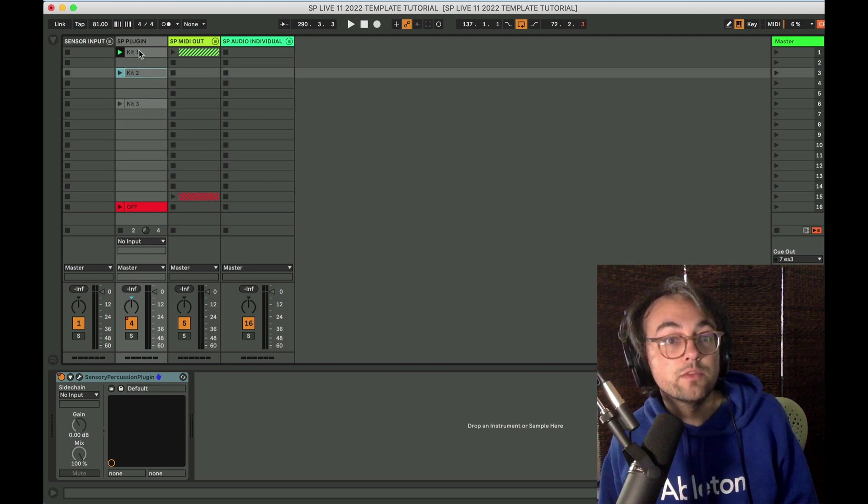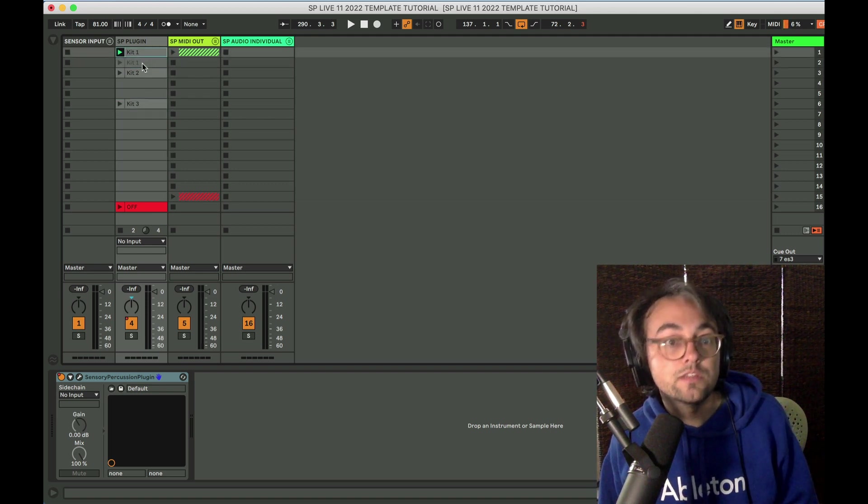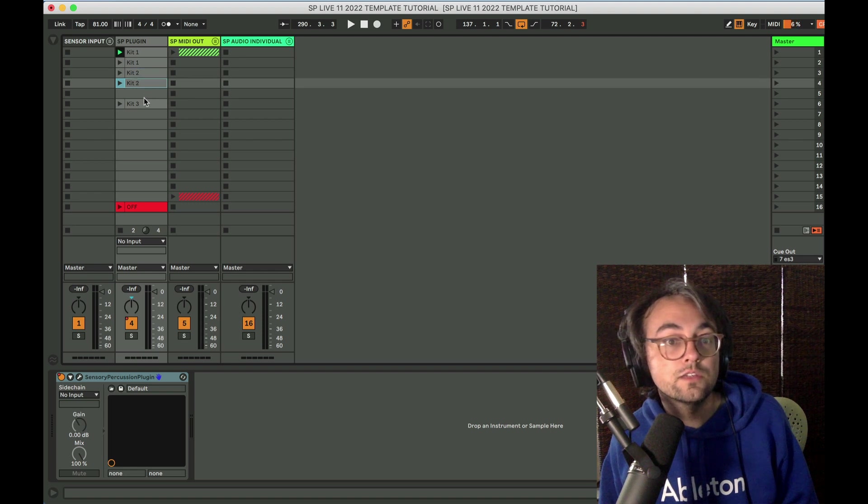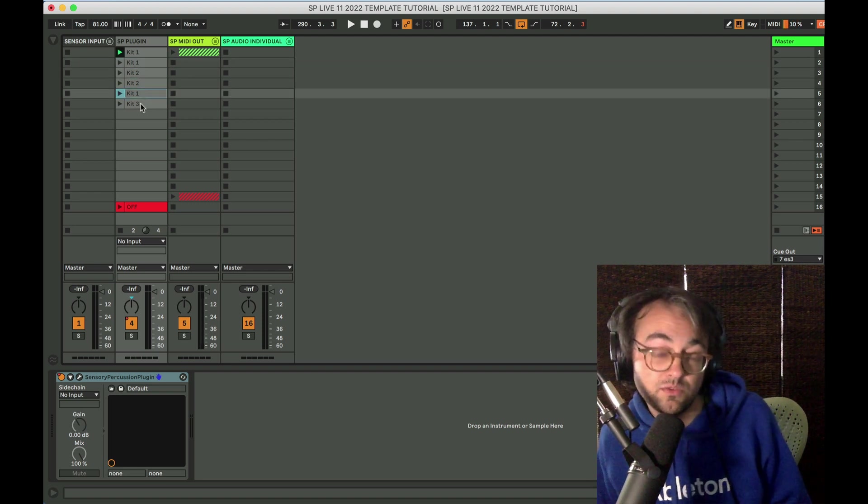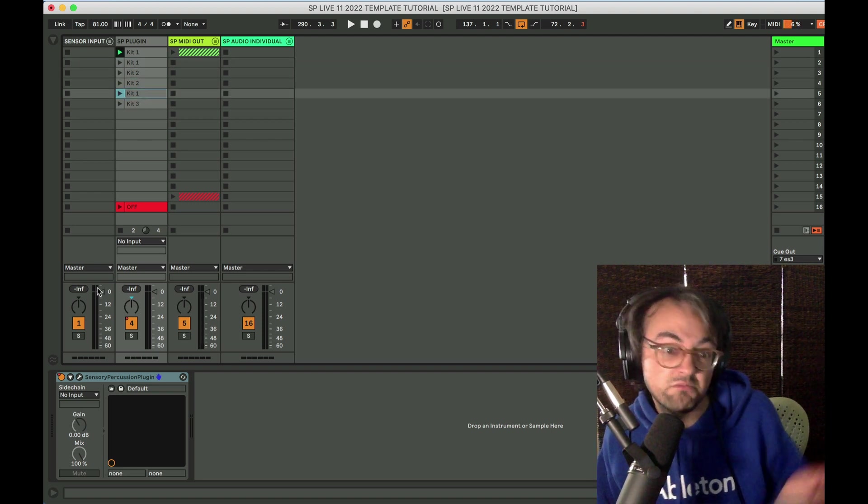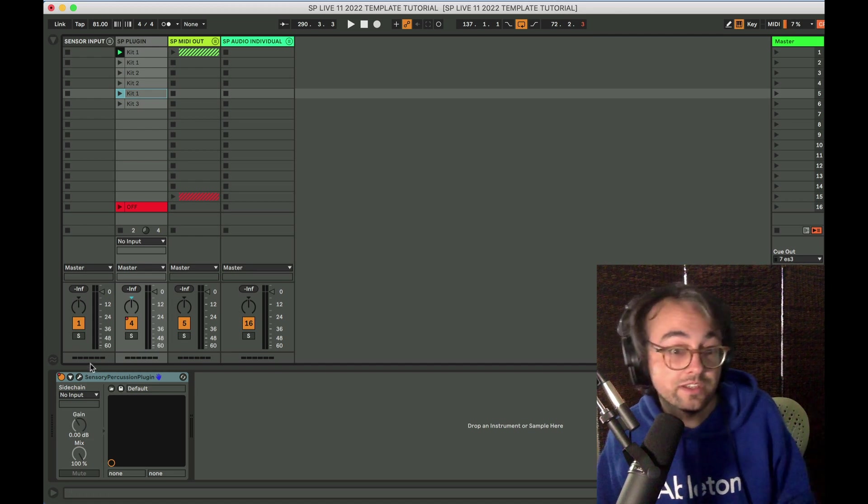So maybe the first two scenes use kit one and then the next two scenes use kit two and then we go back to kit one and we go to kit three for a bridge. Something like that.